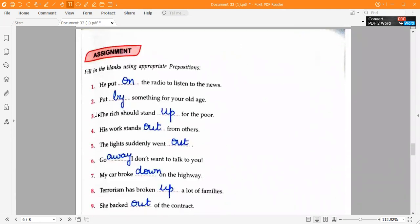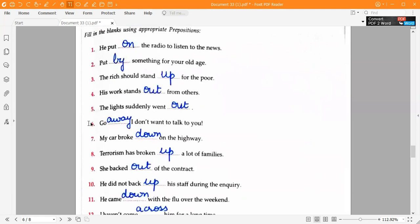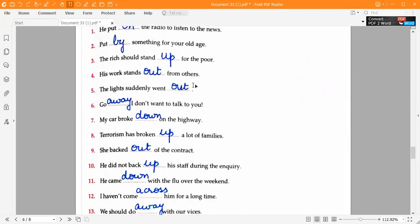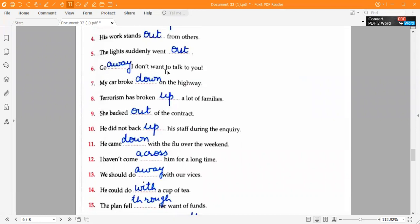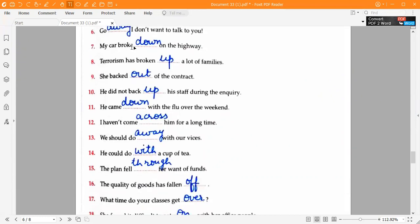Moving ahead to the next exercise on prepositions — fill in the blanks using appropriate prepositions on page 57. First one: 'He put on the radio to listen to the news.' Second one: 'Put by something for your old age.' Third one: 'The rich should stand up for the poor.' Fourth one: 'His work stands out from others.' Fifth one: 'The lights suddenly went out.' Sixth one: 'Go away, I don't want to talk to you.' Seventh one: 'My car broke down on the highway.' Eighth one: 'Terrorism has broken up a lot of families.'